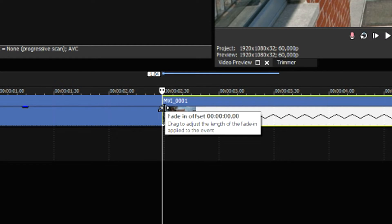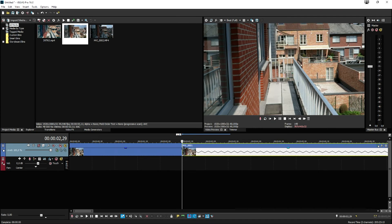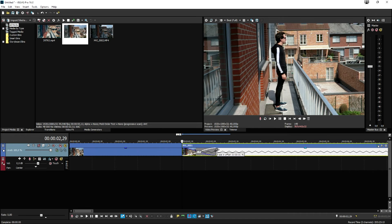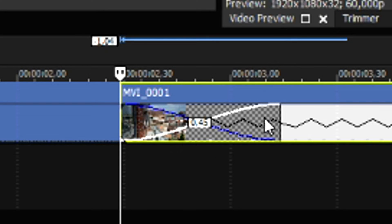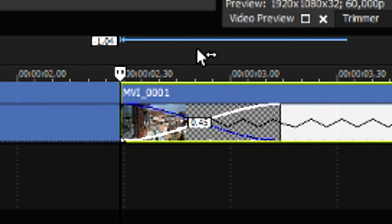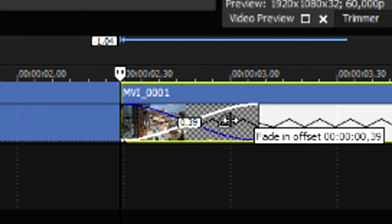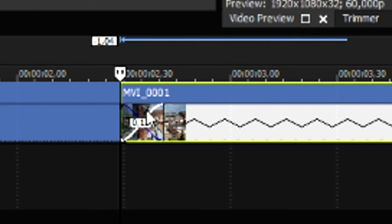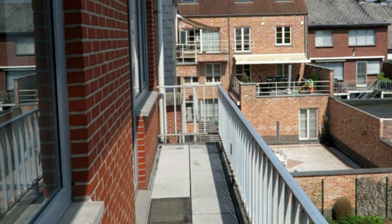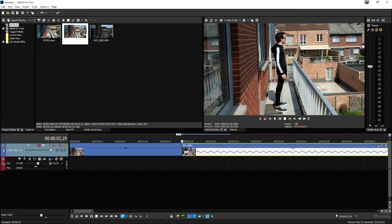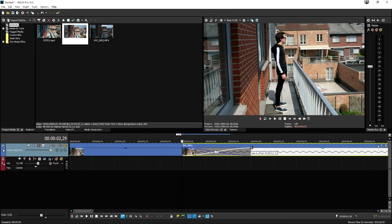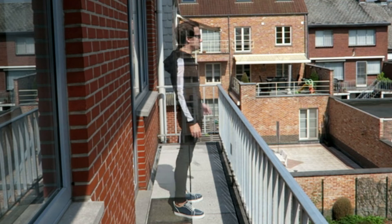Stand until it says fade in offset and drag it to the right. The longer that this X is going to be, the longer your fade is going to be. If this is a really small cross, it's going to be really fast, but if you drag it real slow, it's going to take a lot longer.